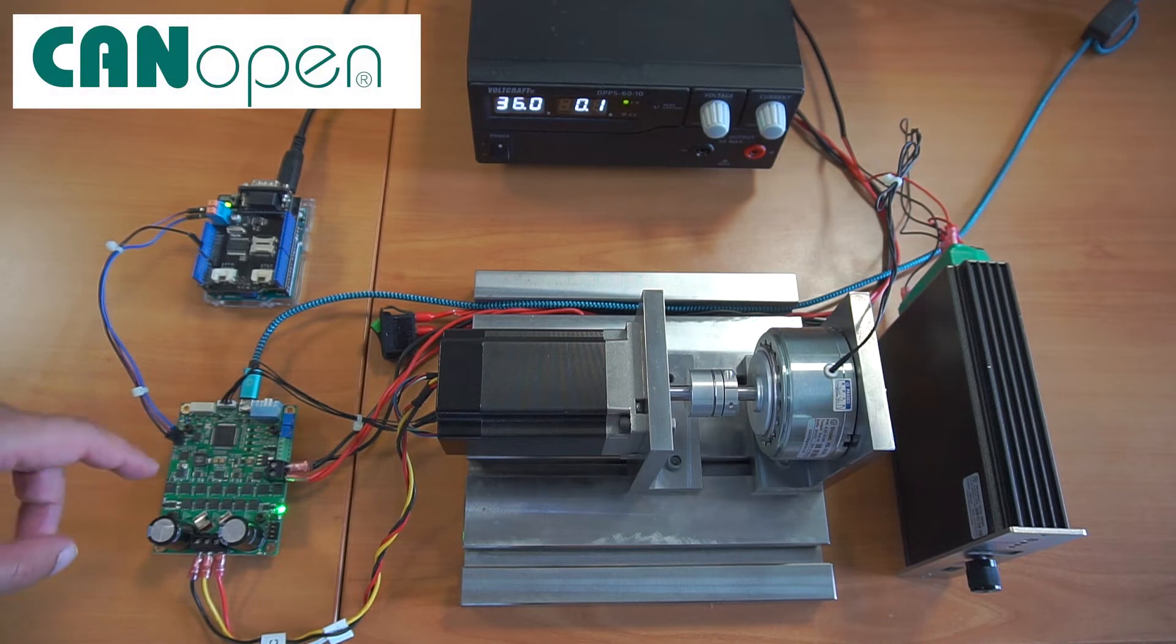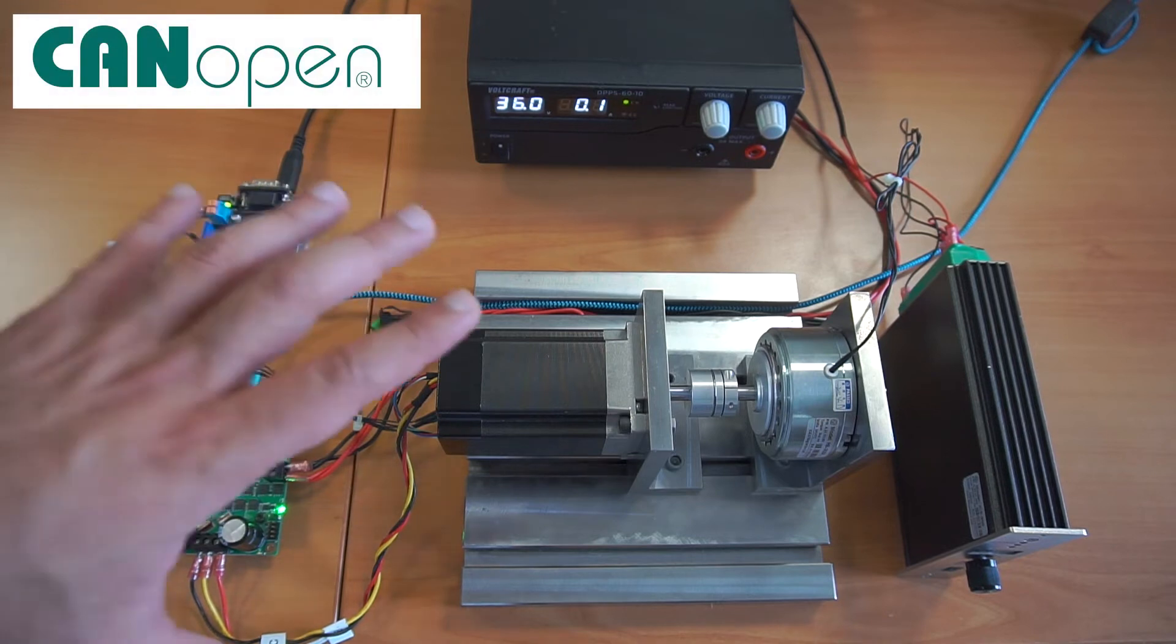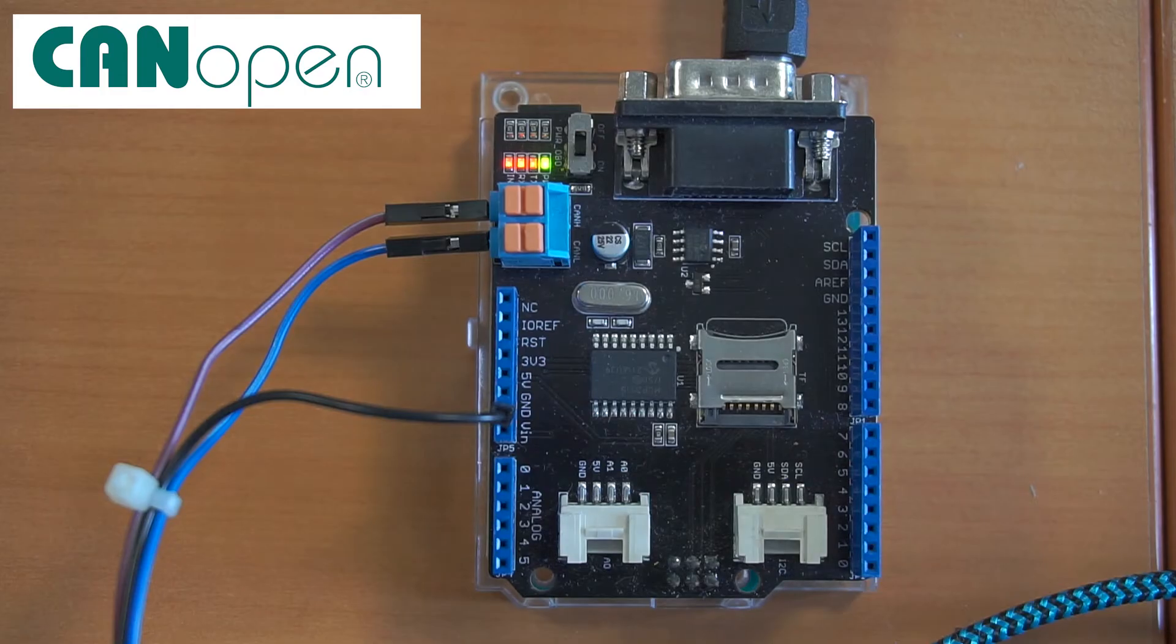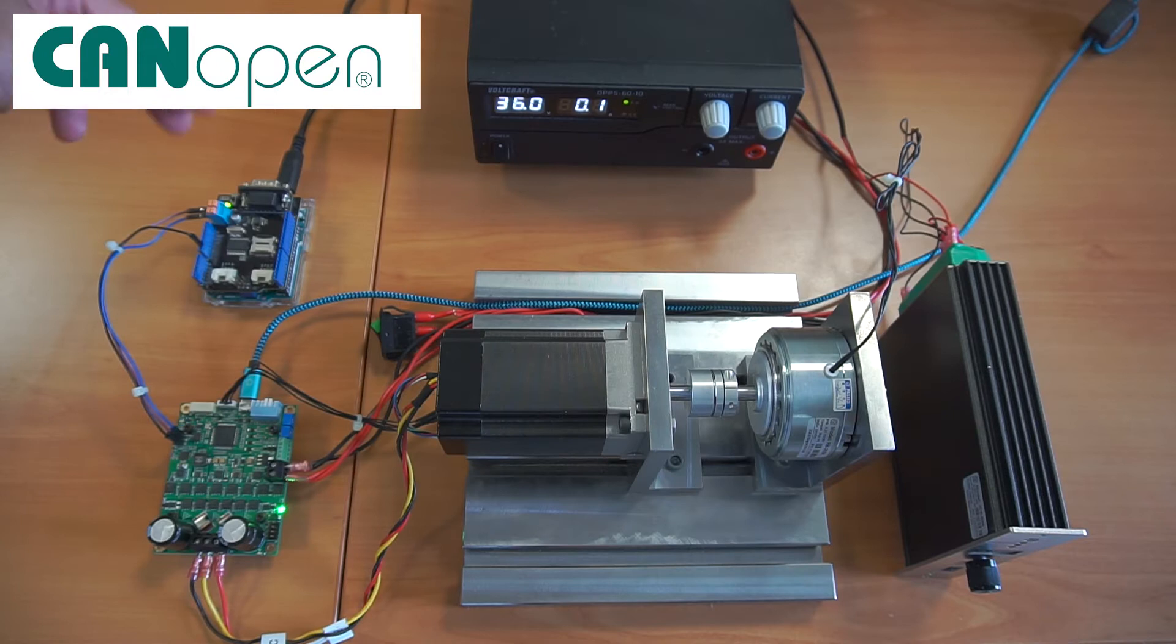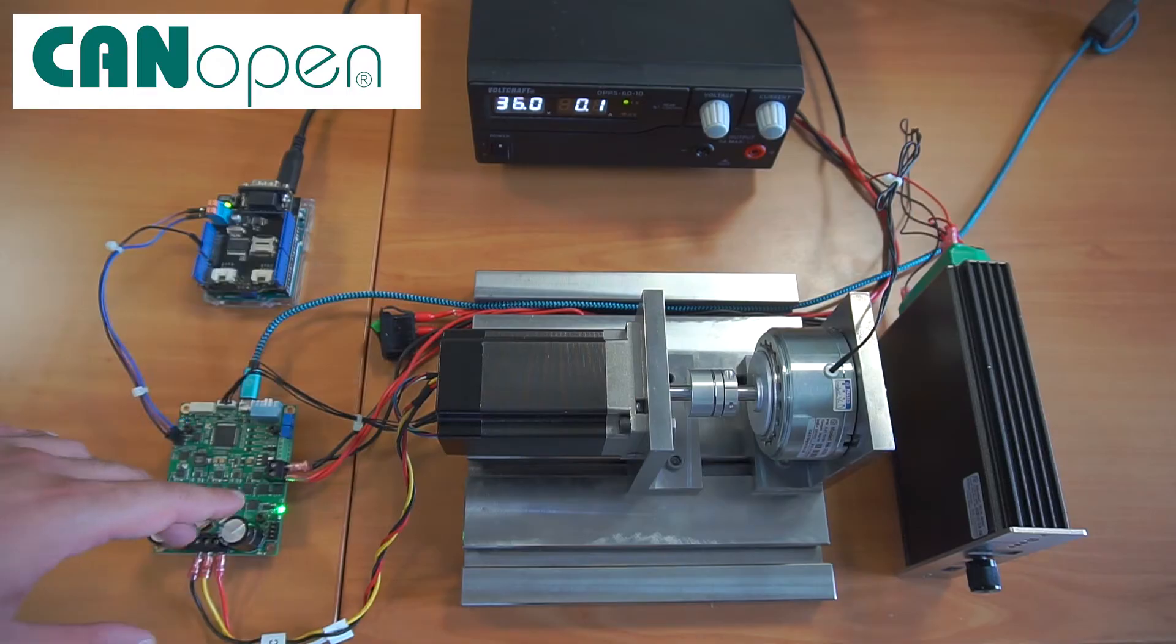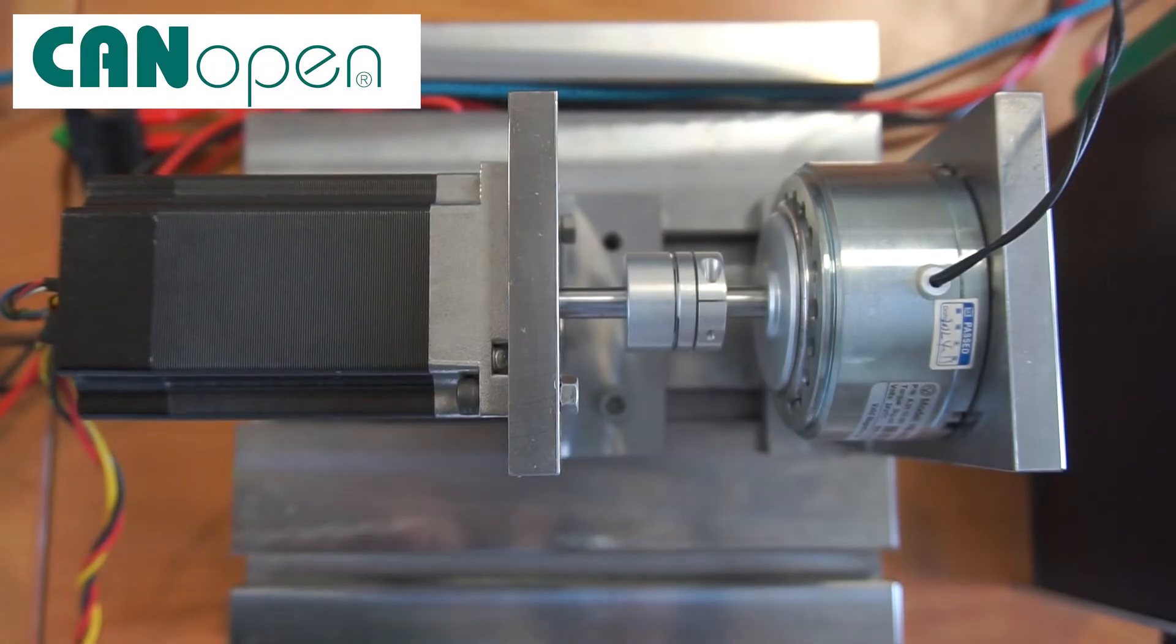So here you can see I have my setup, I have Arduino Uno, a CAN shield and the connection of the CAN to SOLO Uno and the motor here.